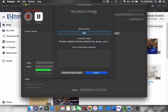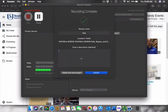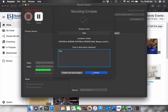Then a recording complete dialog box will pop up. It's asking you can change the session name again if you want so maybe you don't like what you named it or you noticed a misspelling. You can change it. And of course, you can enter a description as well. This was a test. And then you click upload.